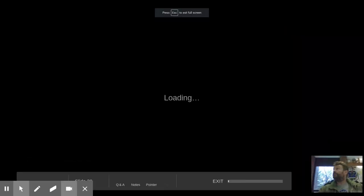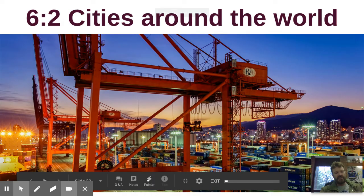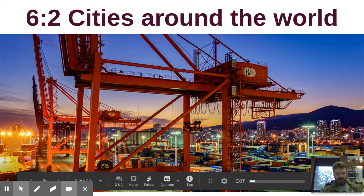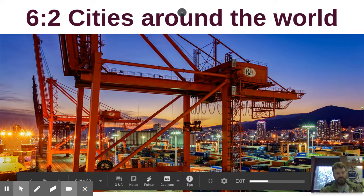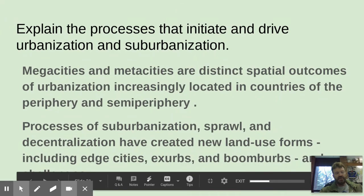Today we're going to do 6-2. Unit 6 is cities and urban land use. You can see this picture here of what is a break-of-bulk center, which is really something you'll get when we get to the next unit, Unit 7 on economics.